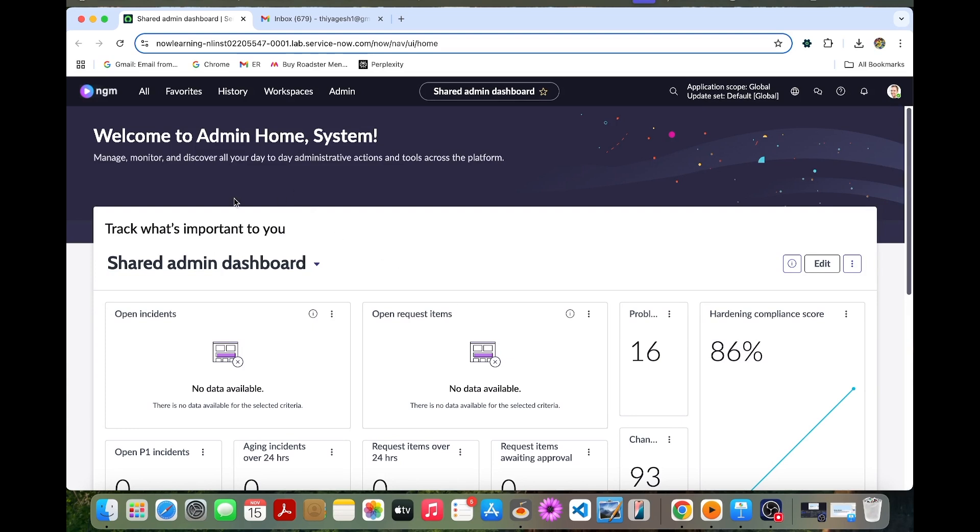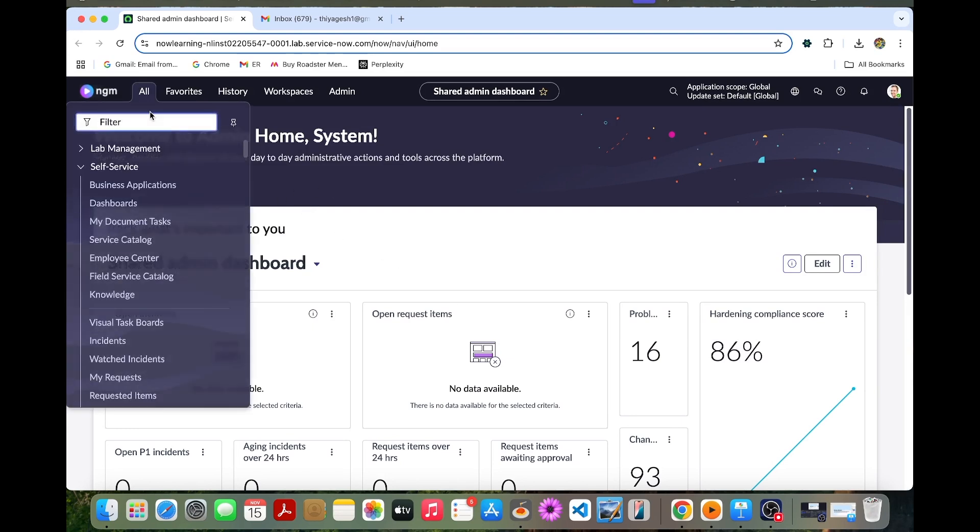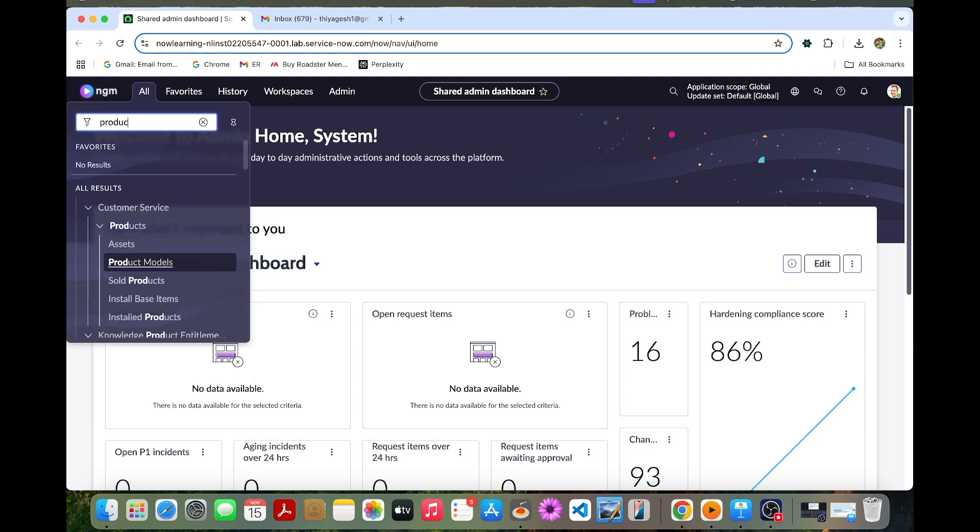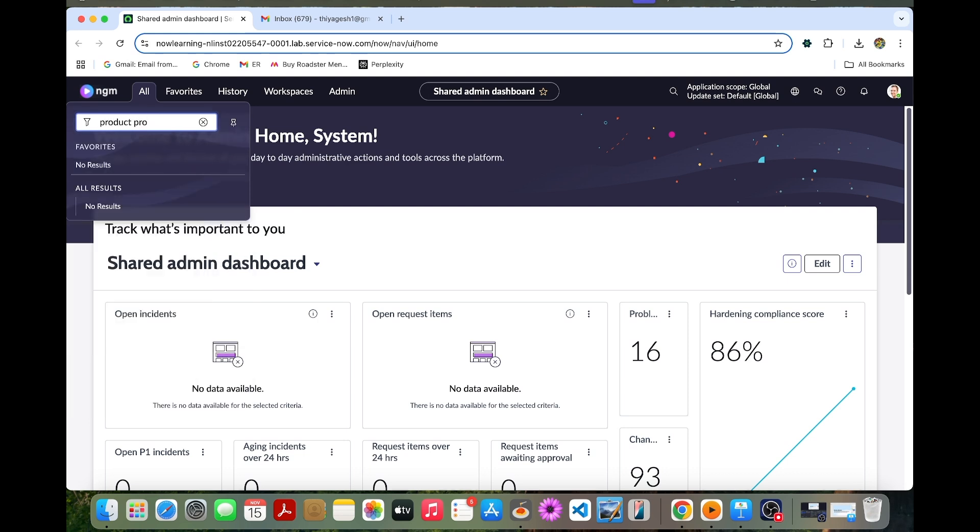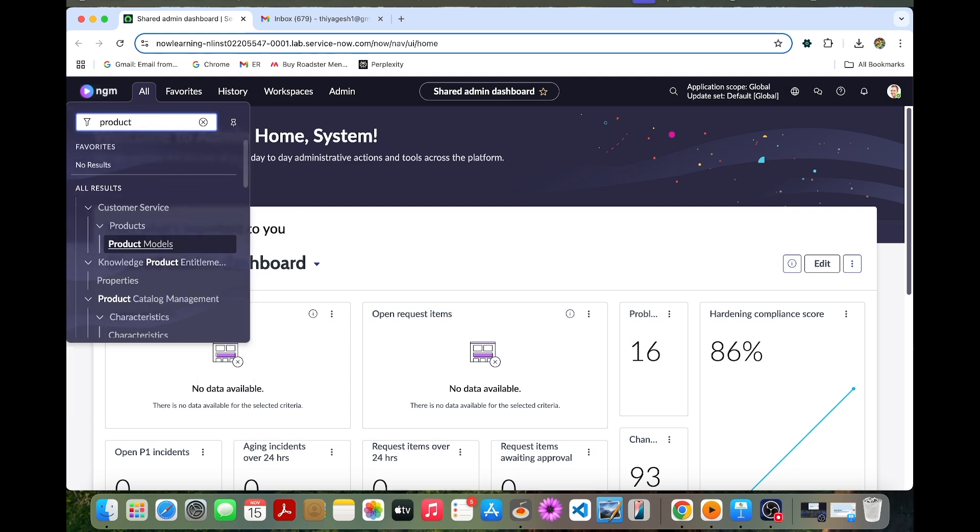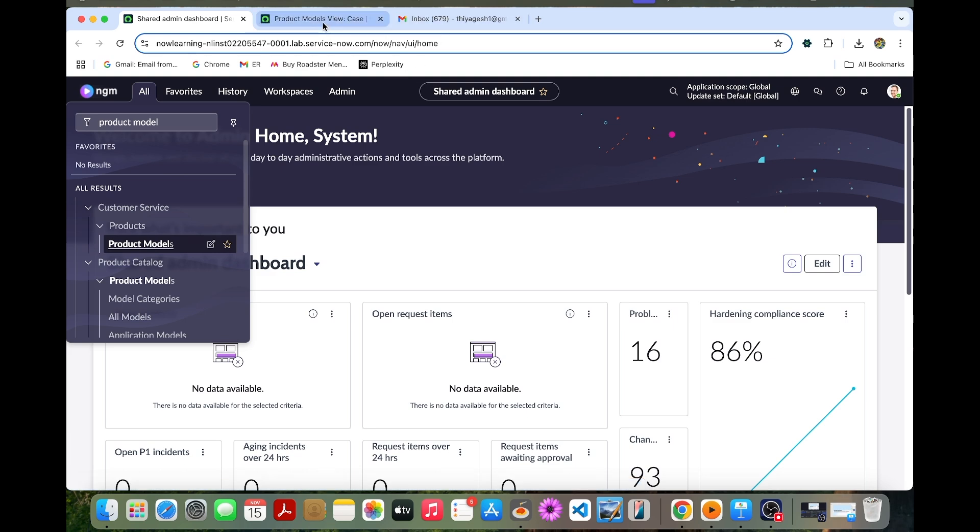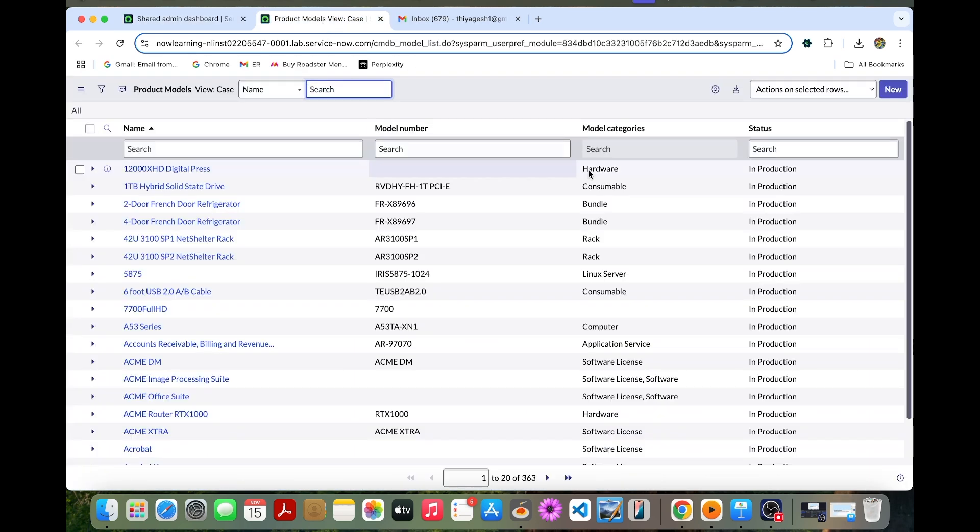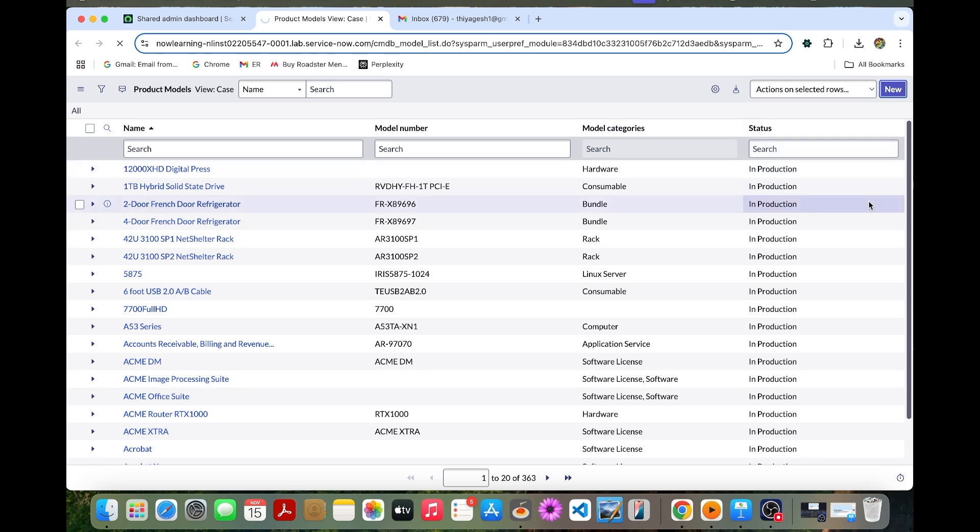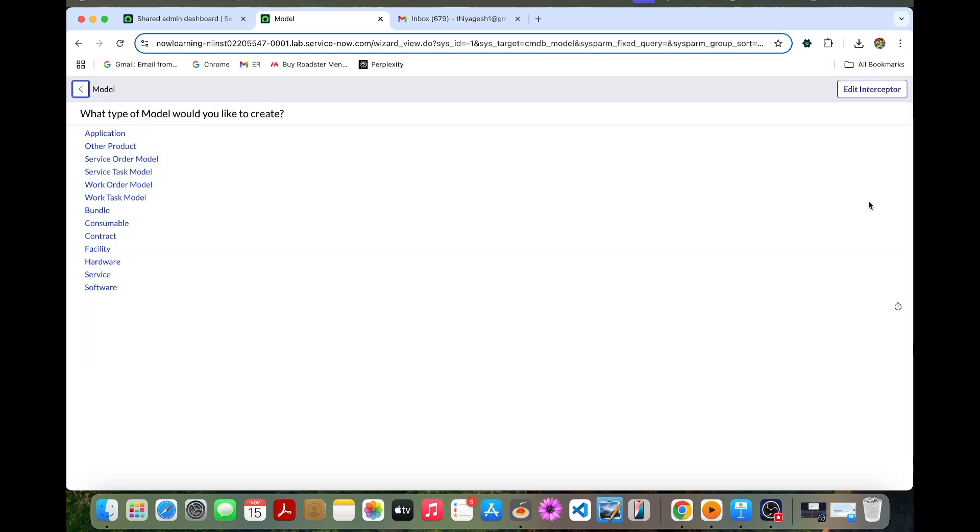So we are in a ServiceNow instance. We just go for product models. So we are in product models. The product models can be managed with the product catalog application. We can create a new one for this. So I will be creating a new one.